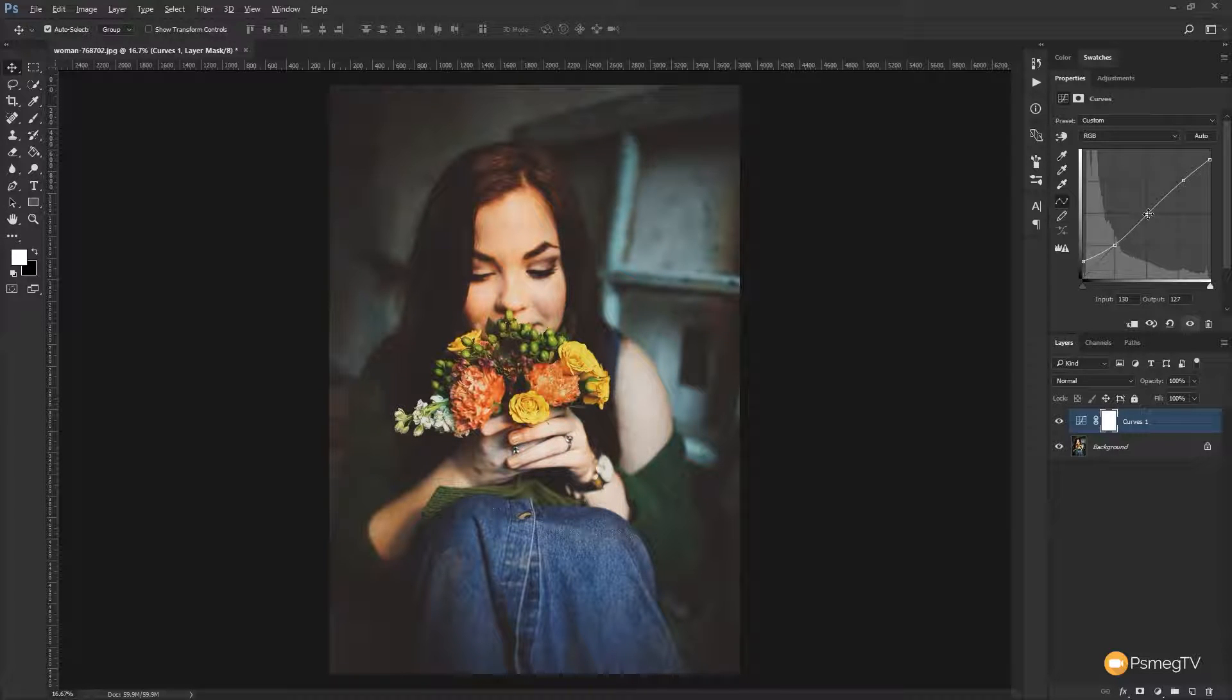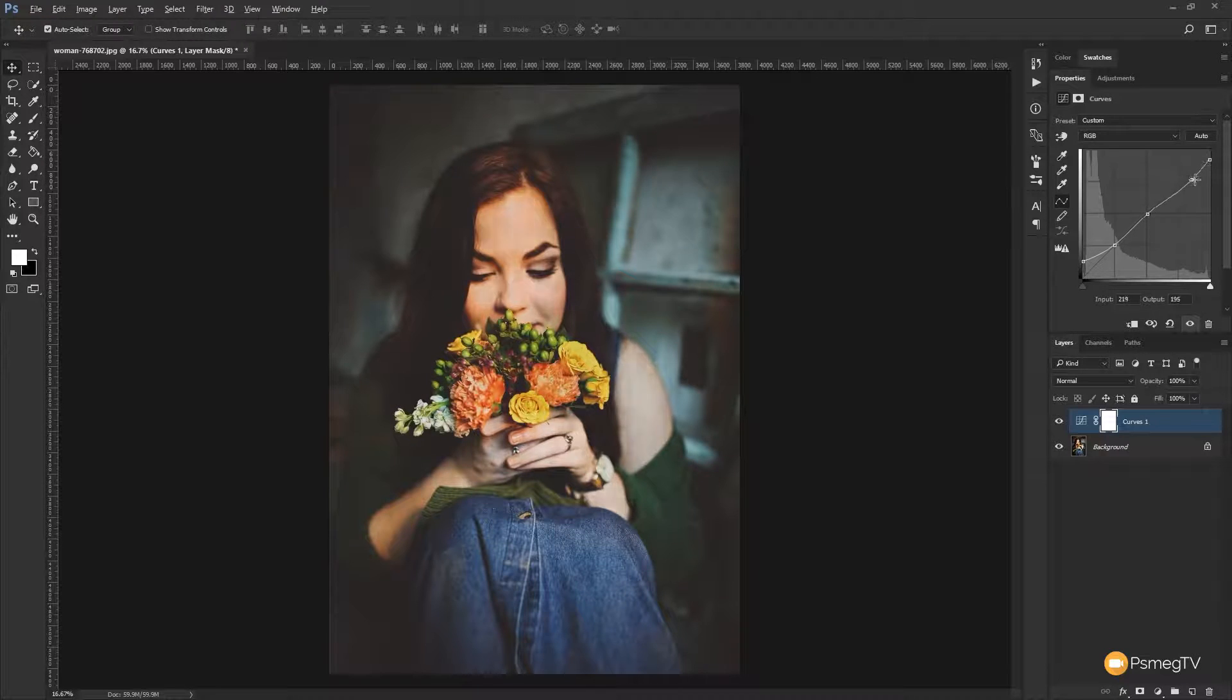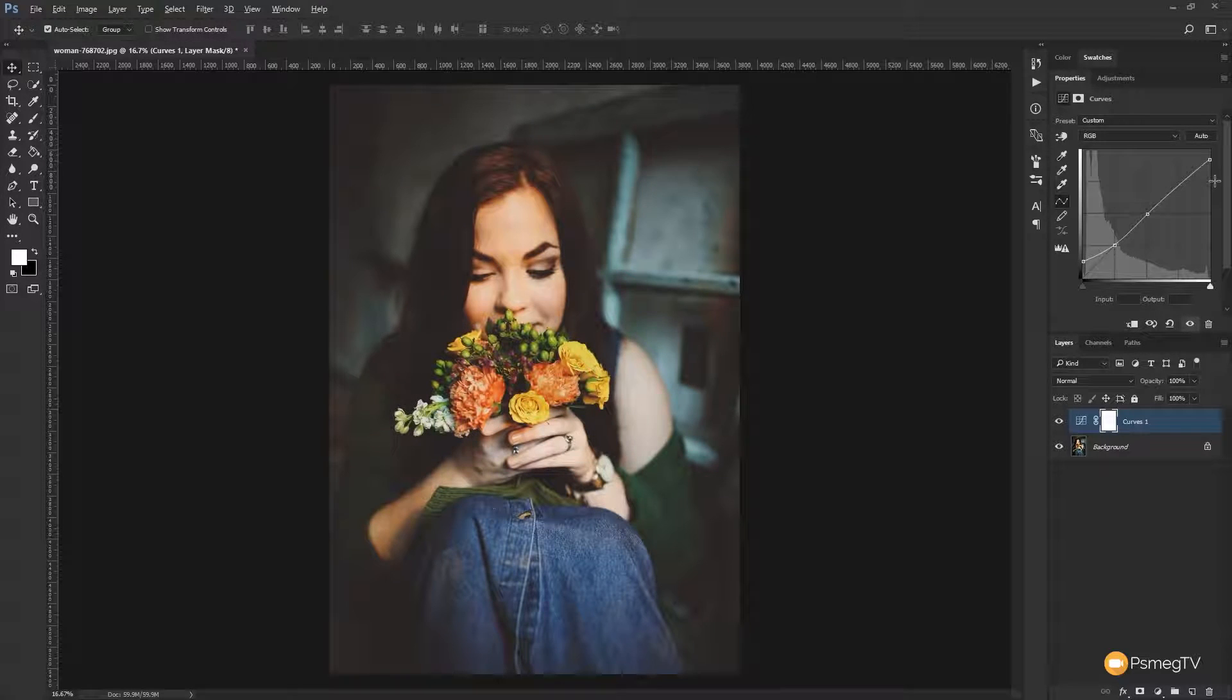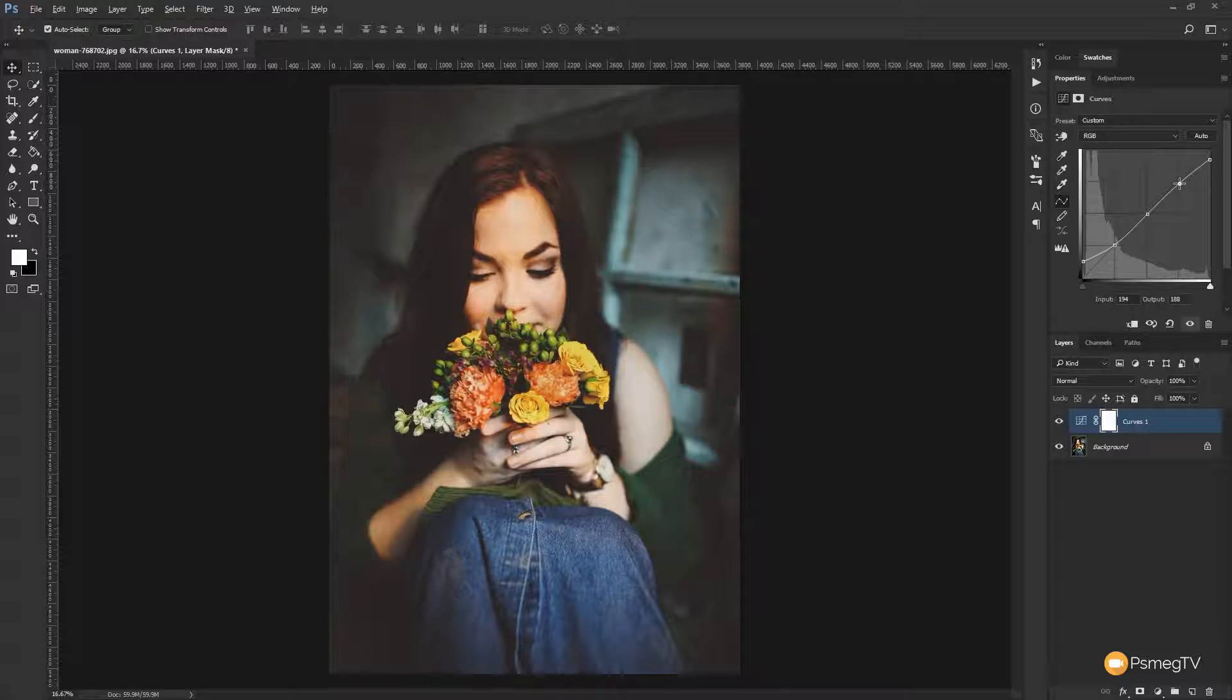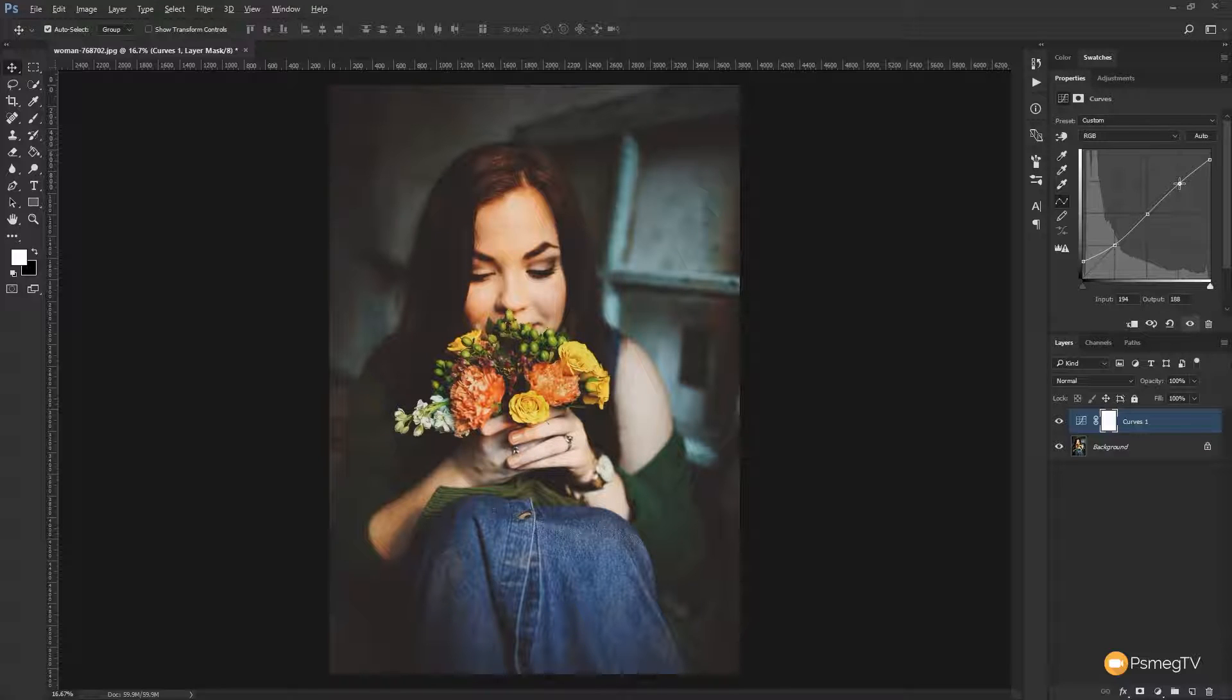Now if I want to get rid of any of these points that I've added I can simply just grab the node and drag it off the histogram and you'll see it disappears. If I want to put it back I can just simply click and that'll add a new node back in there. We're not limited to the number of nodes we can use, we can add as many as we want to create the effect that we want.